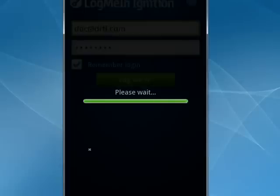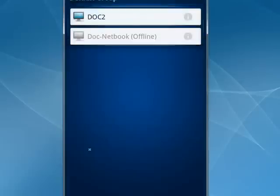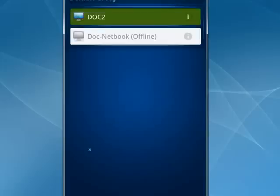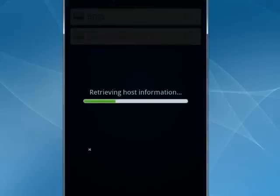So we're going to tell it to log in. Now you see, I've got two computers set up. This computer that's in front of me, and my netbook, which is currently offline. So we'll tap dock 2.